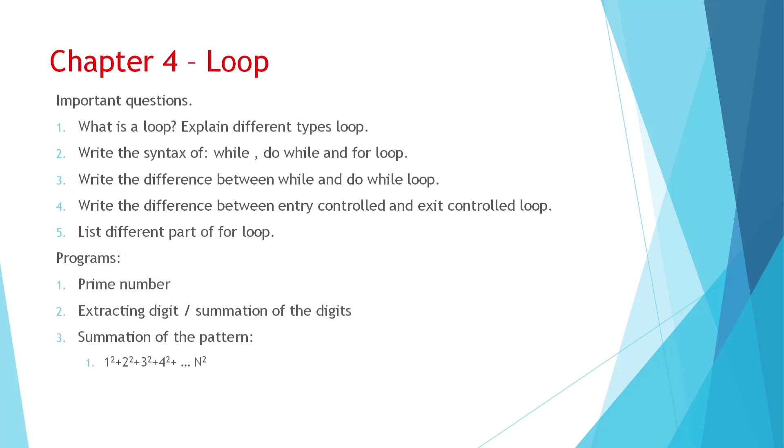Chapter 4. Here there are not many inside questions. Directly some direct questions are there that you can go through it. Like, what is a loop? Explain different types of loop.